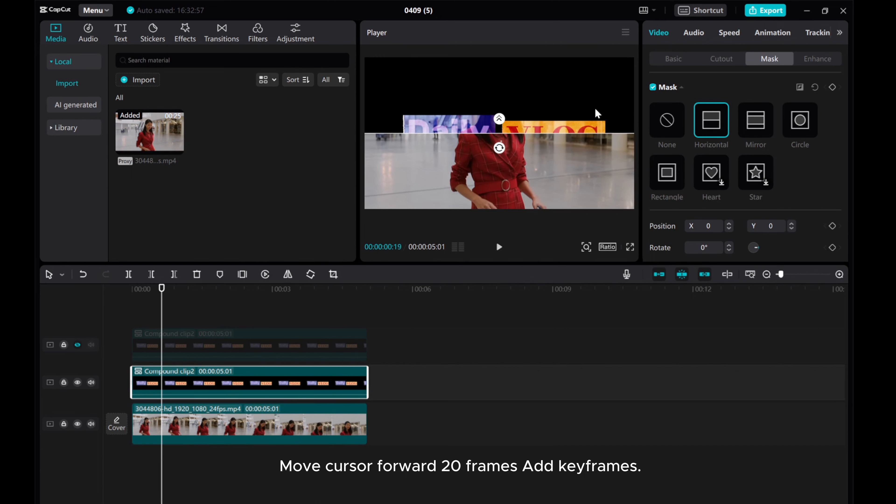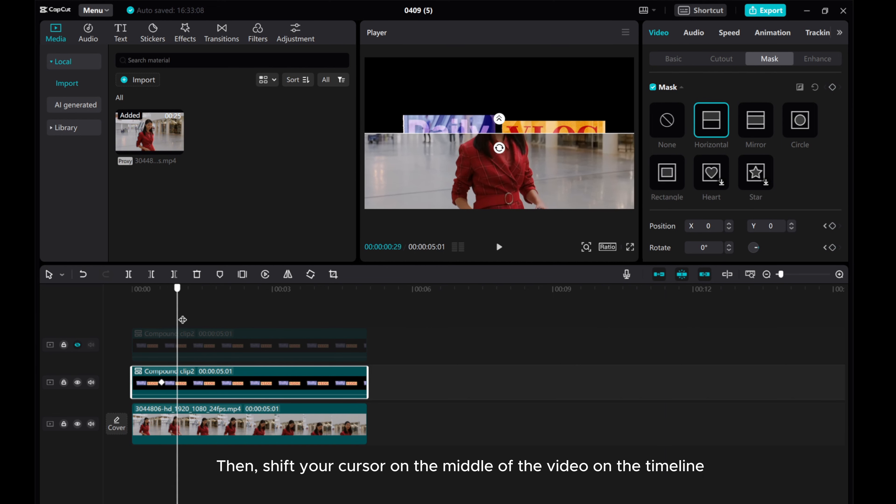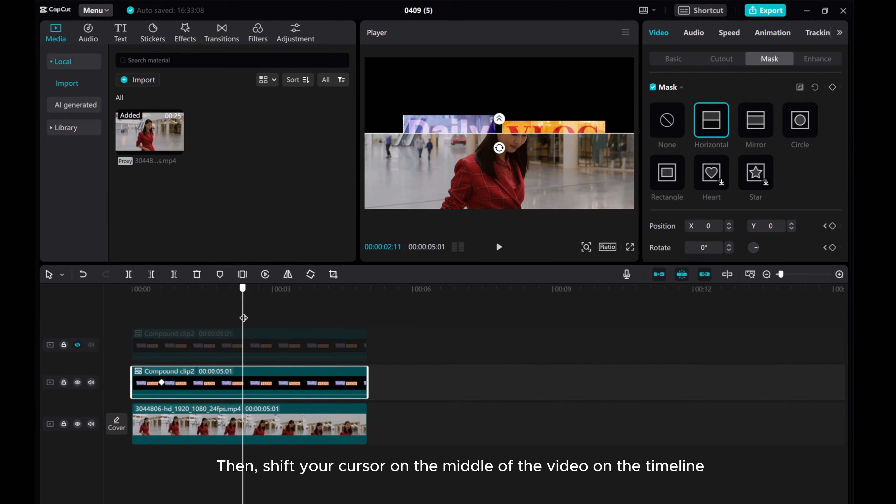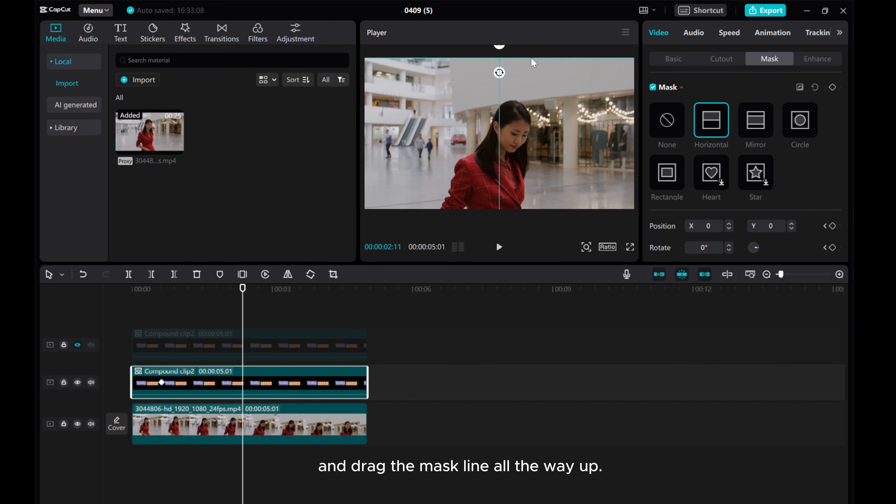Move cursor forward 20 frames, add keyframes. Then, shift your cursor to the middle of the video on the timeline, and drag the mask line all the way up.